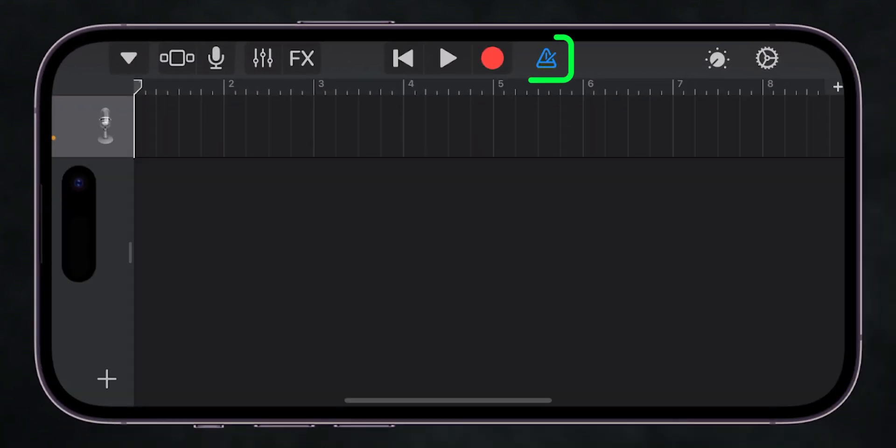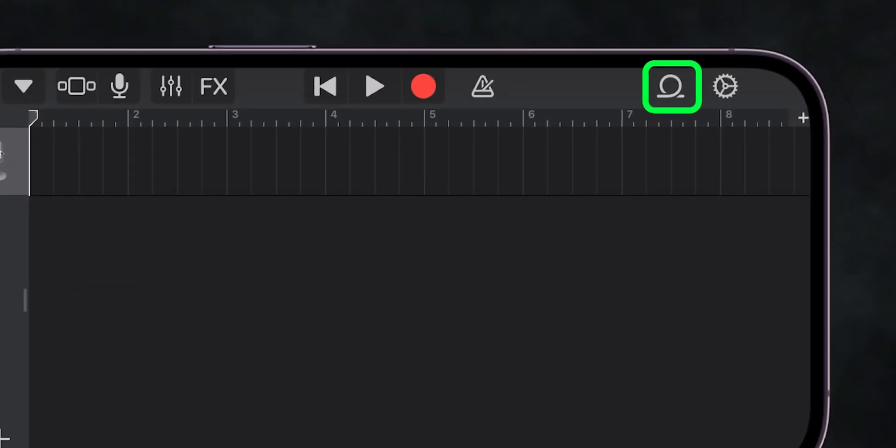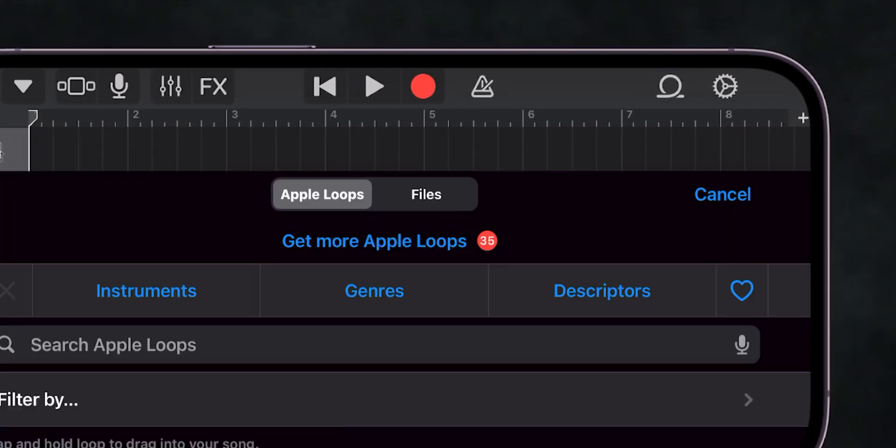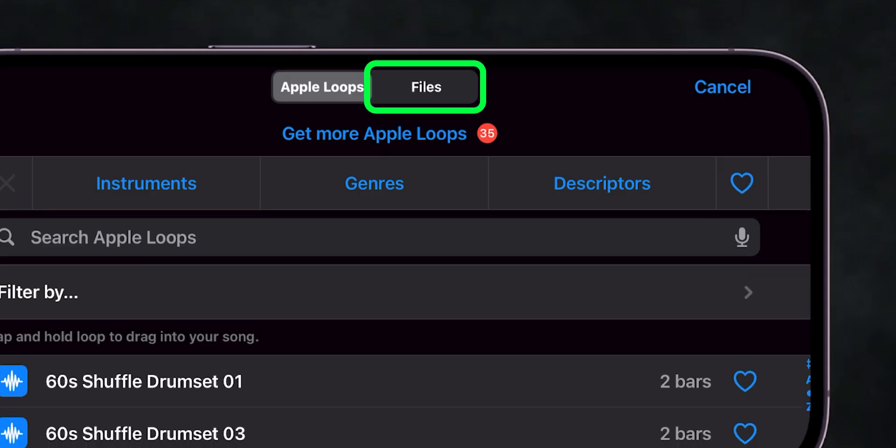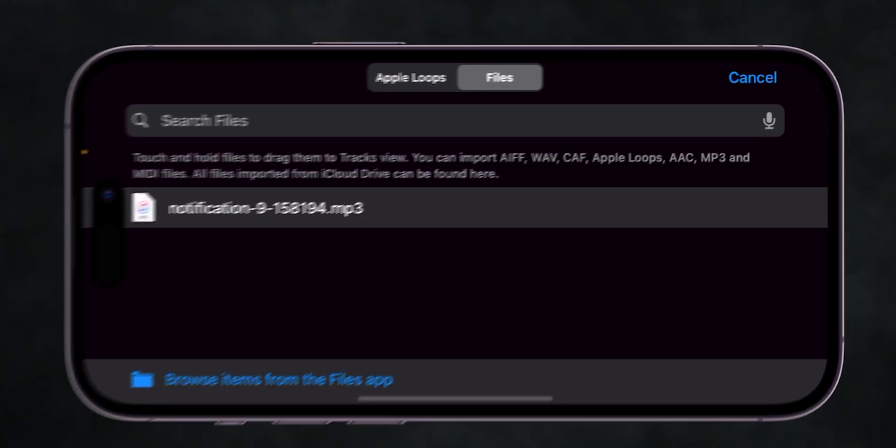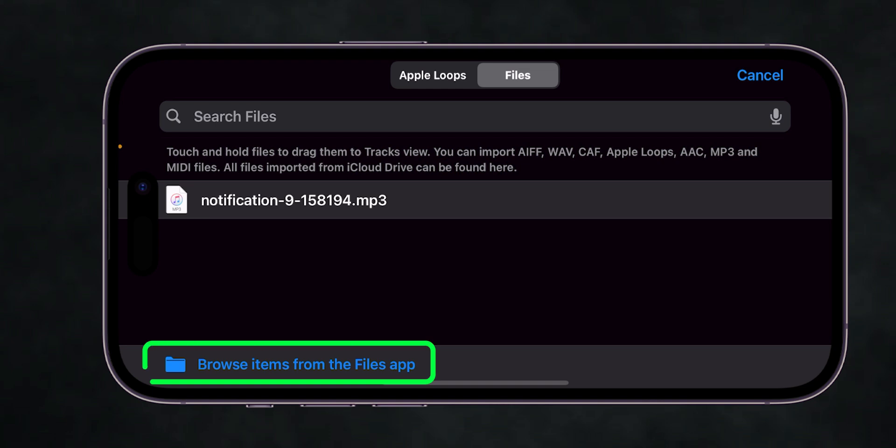Then tap the blue triangle icon to ensure it's white. Next, tap the little loop icon, go to the Files section, and browse for the sound you downloaded.